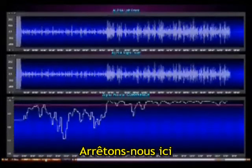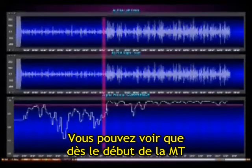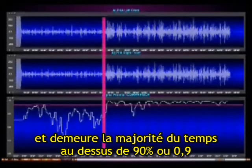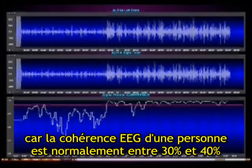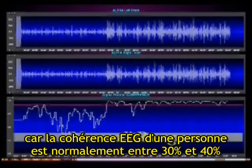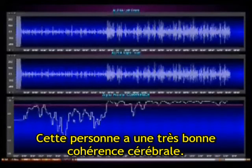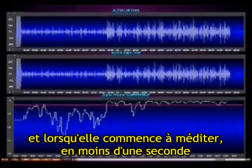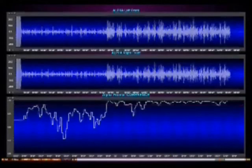Let's just pause here. You can see that right at the start of TM, coherence maximized and stayed most of the time above 90% or 0.9, which is extraordinary, because the normal range of coherence is somewhere between 30% and 40% for an individual. This individual has very good brain coherence even when they're not meditating, averaging around 60%. And when they start meditating, within less than a second, they go to that very high level. Thank you.